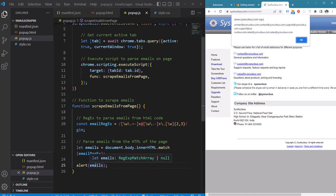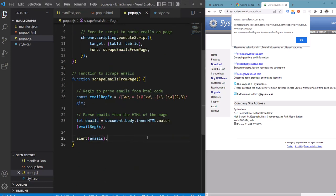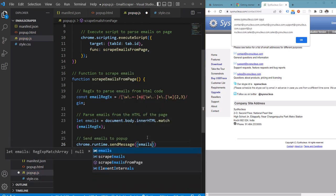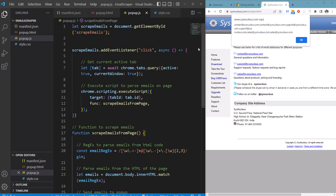Our next step is to pass these emails to the script which is running on our popup and display them. For that we are going to use the Chrome runtime's message passing functionality. We need to write an event listener or message listener on our popup's JavaScript which would receive these emails.